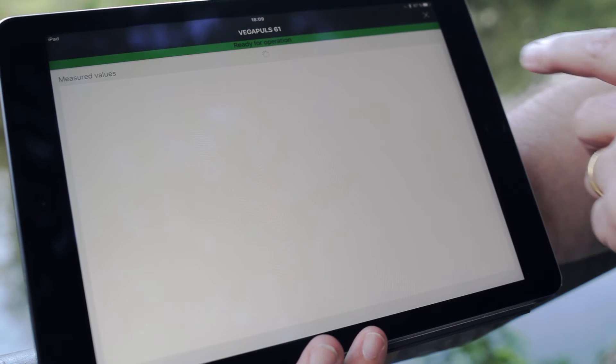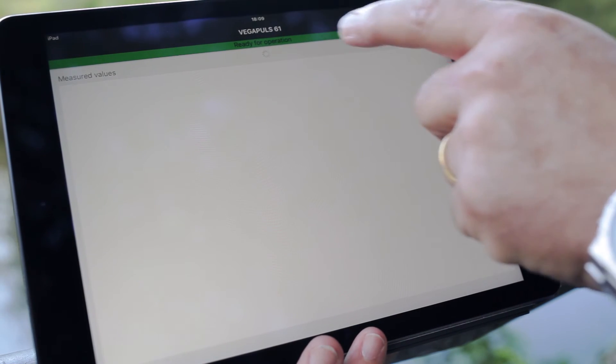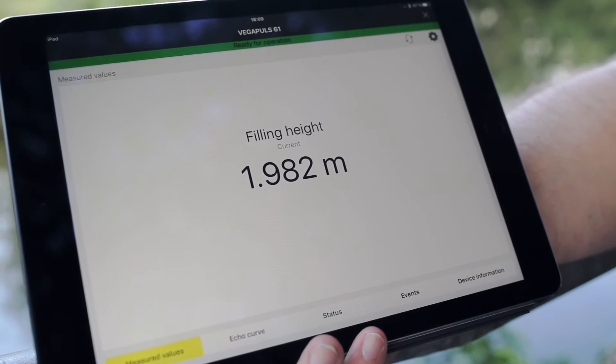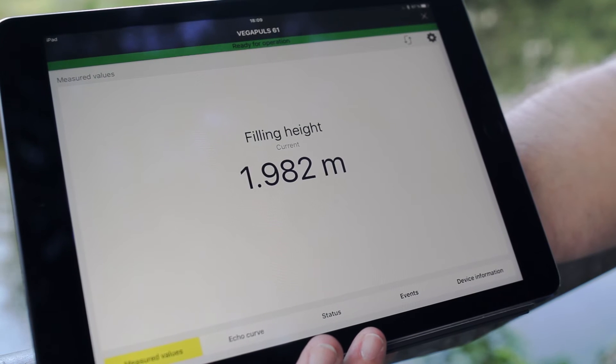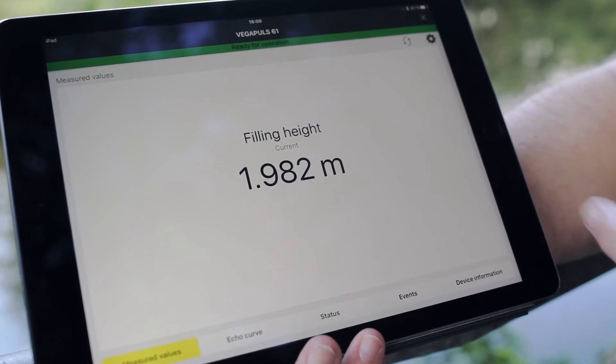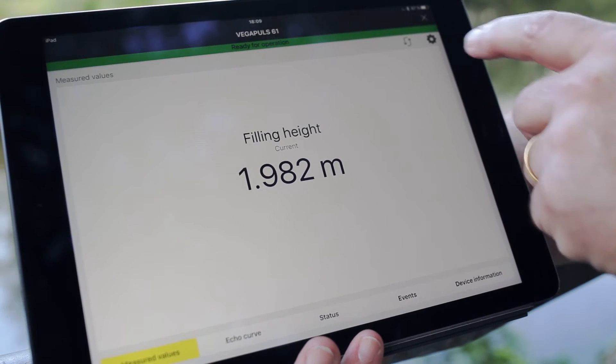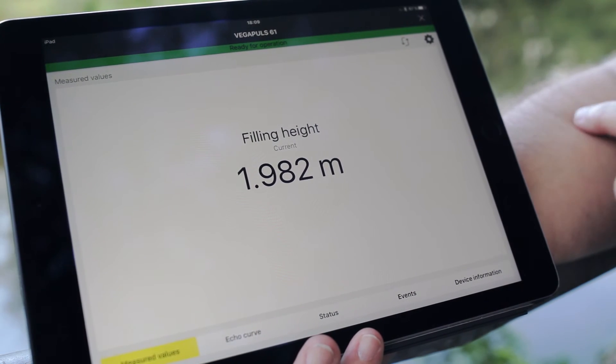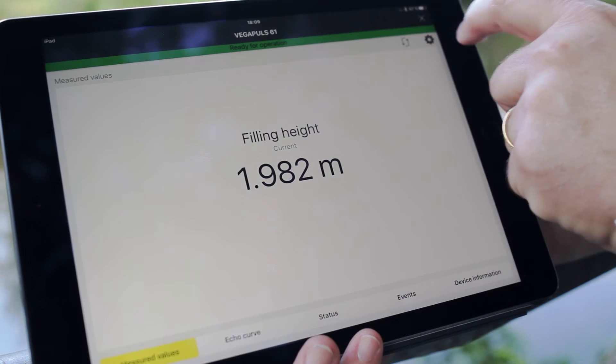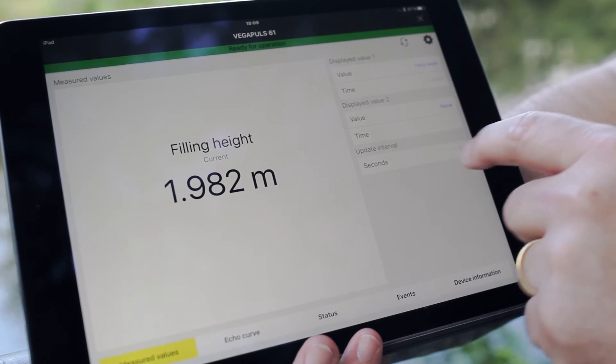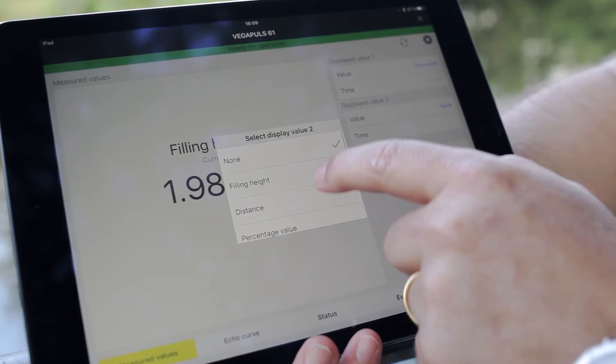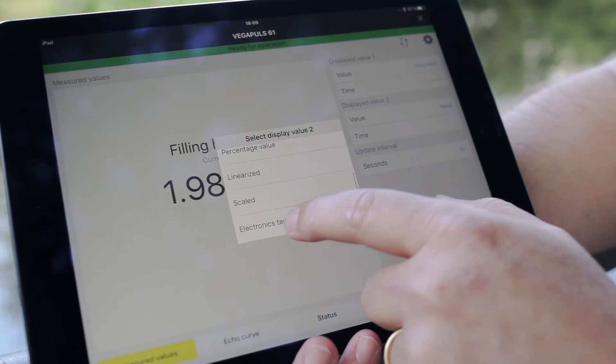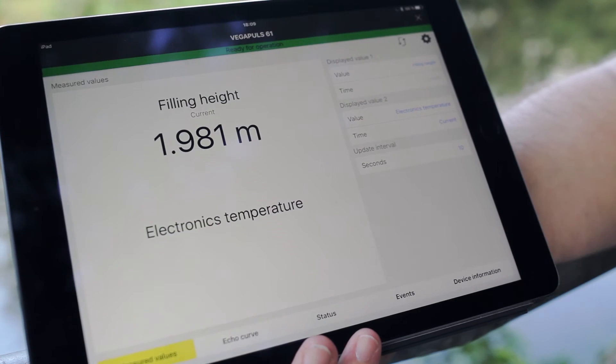You see on the top the green bearer. It shows that the sensor is okay. Now we have first information about the level. We can select the second one.